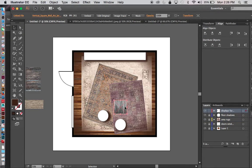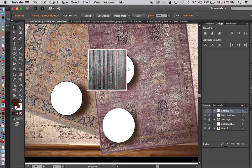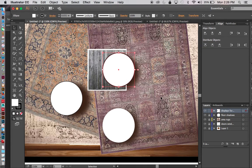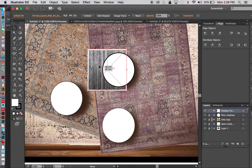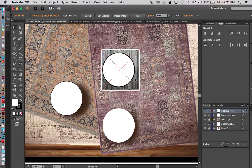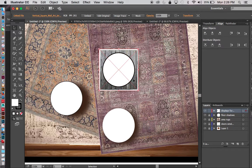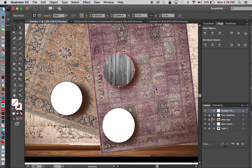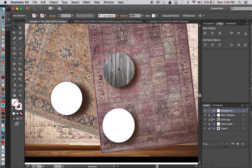I need to sandwich the wood texture between the shadow and the display shape. I can either rearrange or use Ctrl-Arrange to bring the shape to the front. Once the wood piece is positioned, I hold Shift and select the table shape, then right-click and choose Make Clipping Mask.